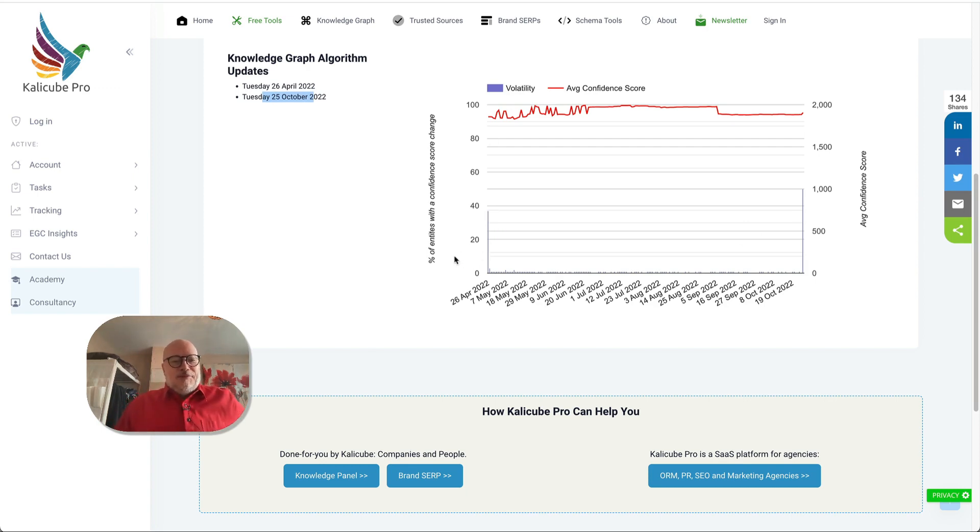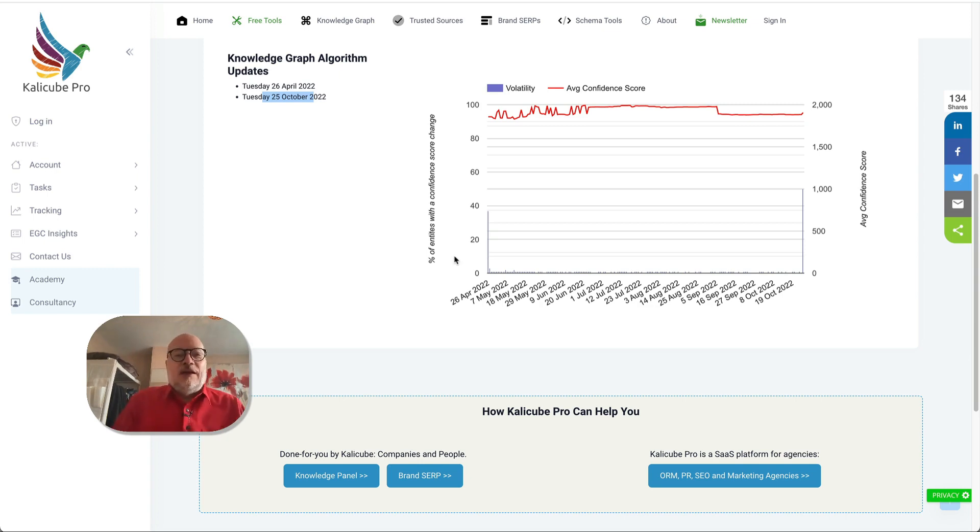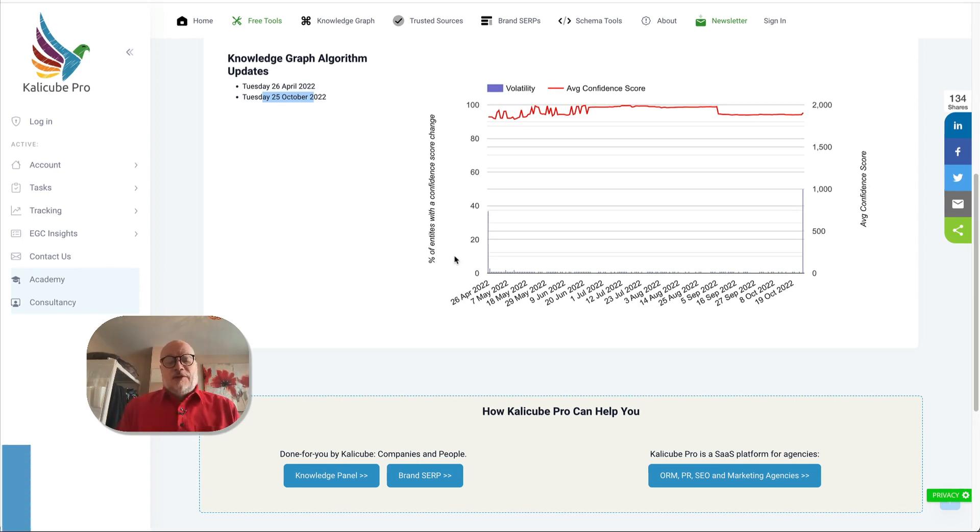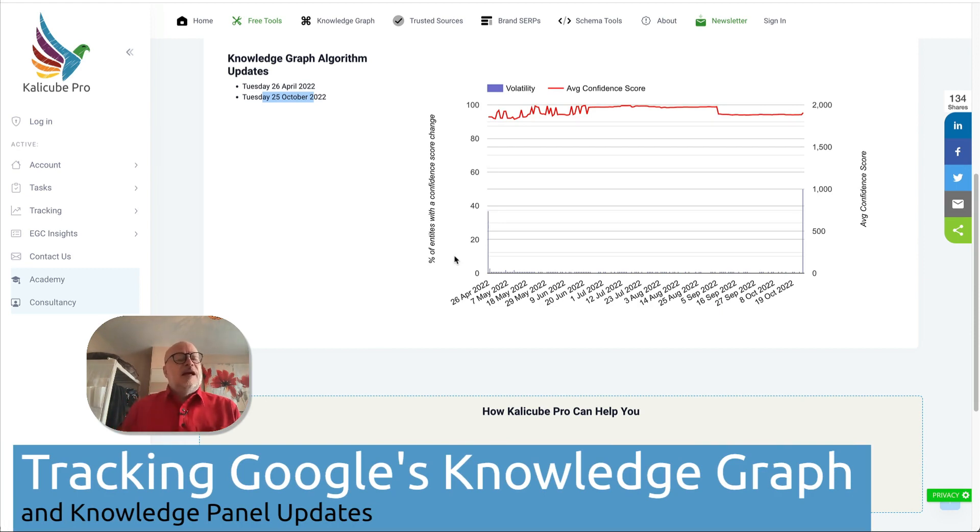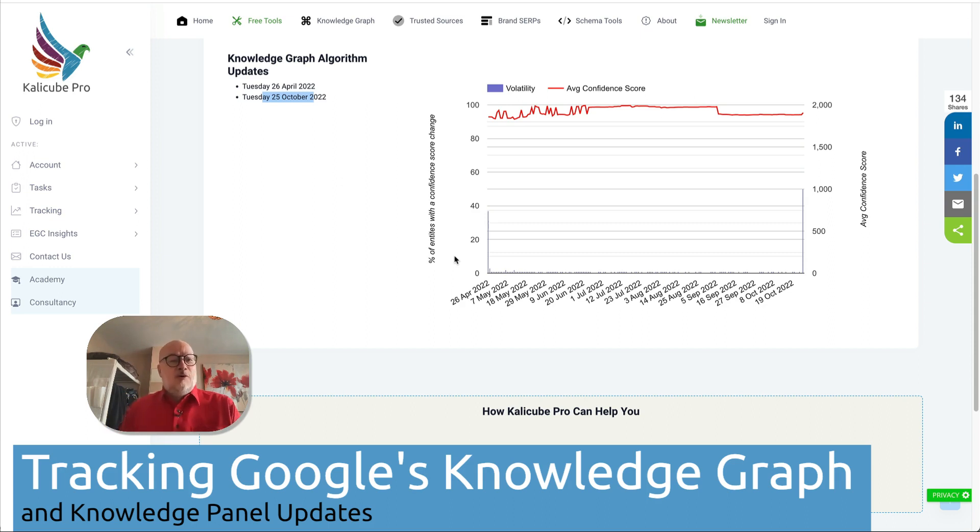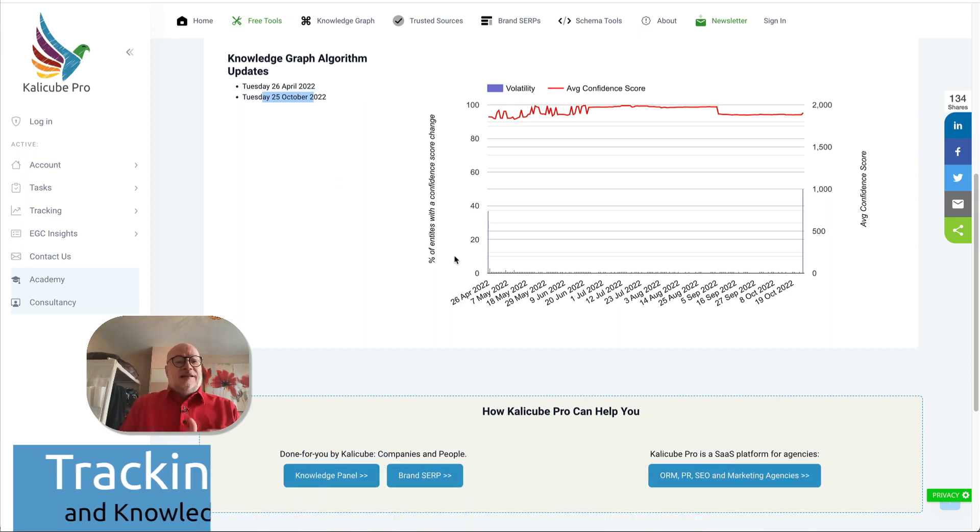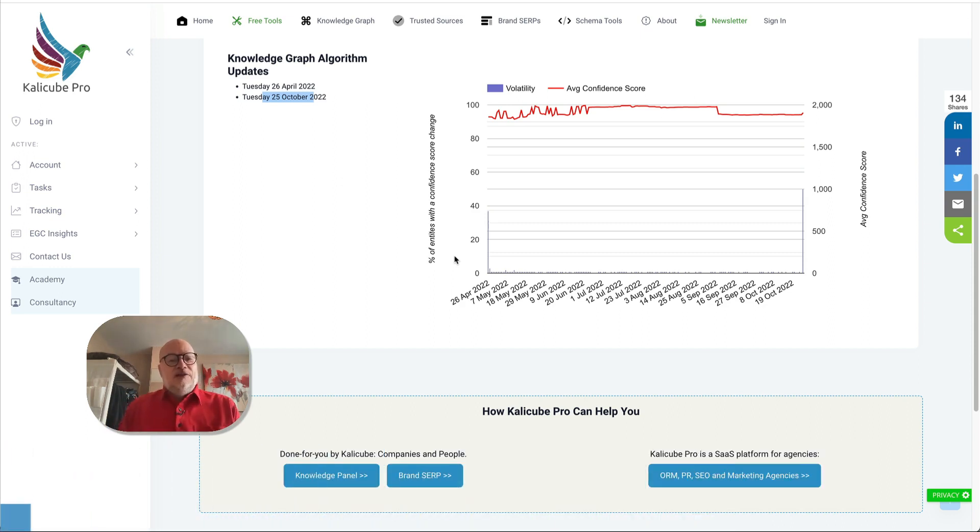I'm absolutely delighted because I was starting to think this type of update was no longer something that we could measure, but it turns out we can. We actually have four different measurements now of Knowledge Graph and Knowledge Panel updates inside CaliCube Pro, which is a SaaS platform for agencies.